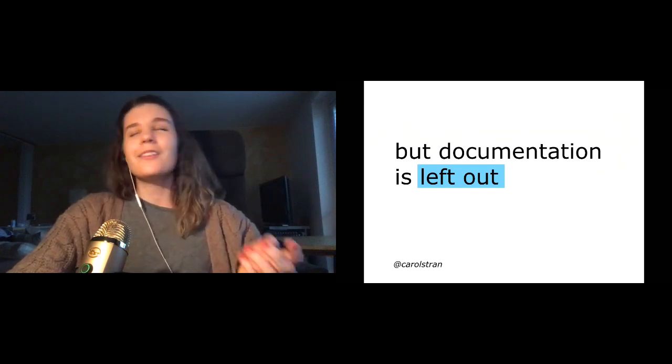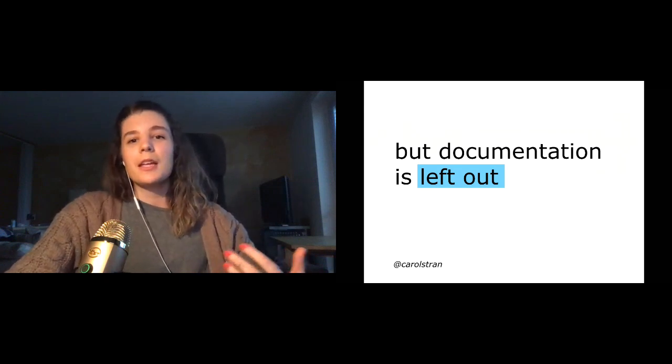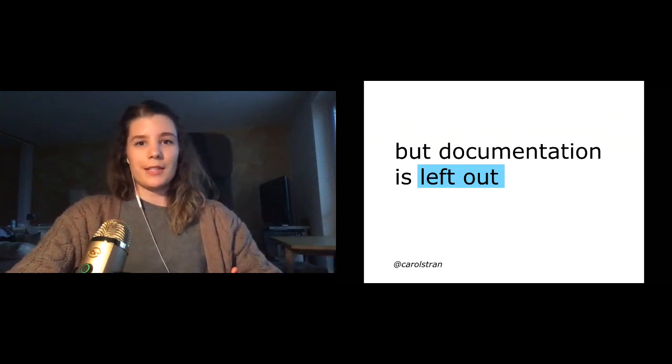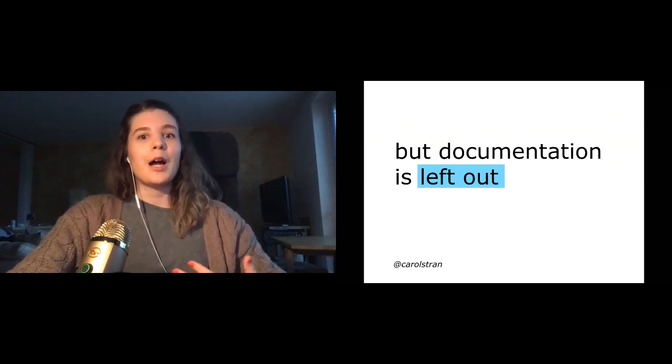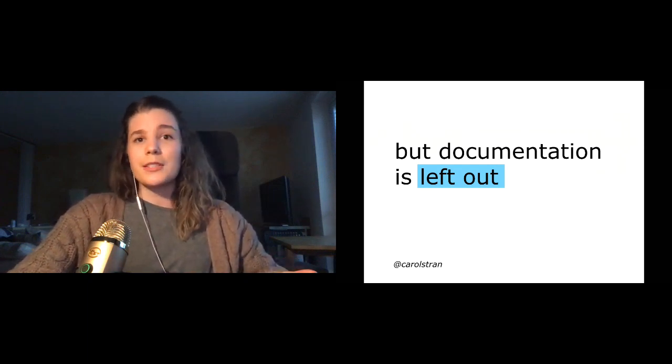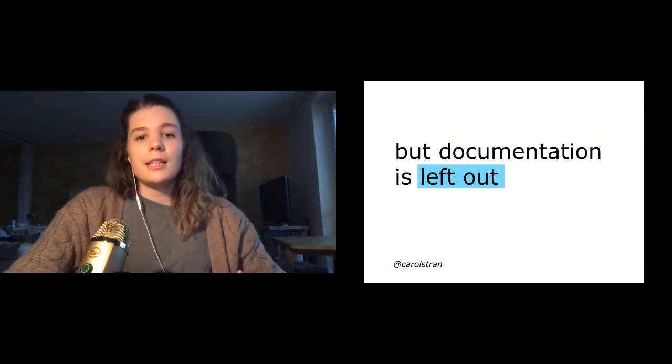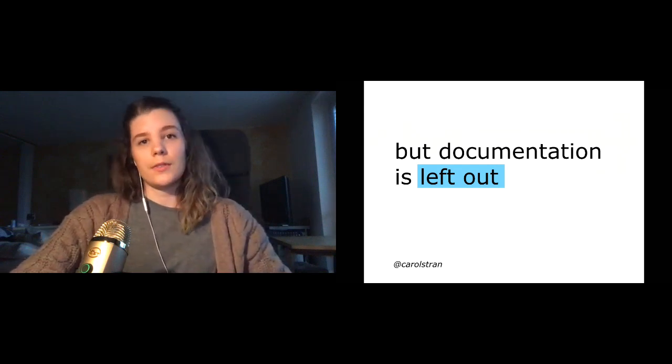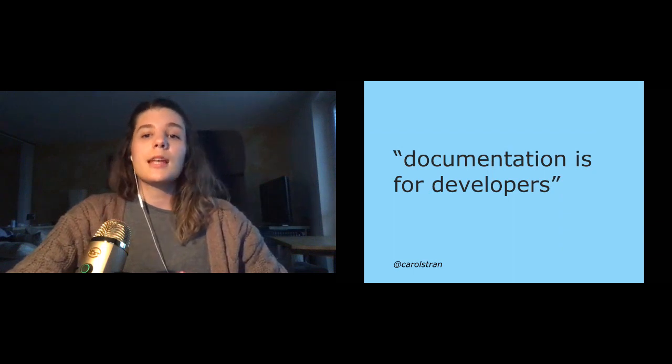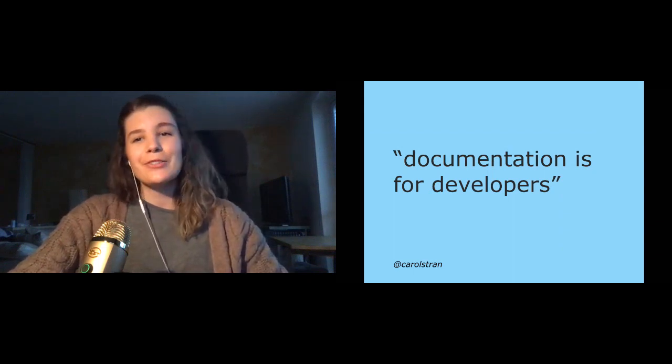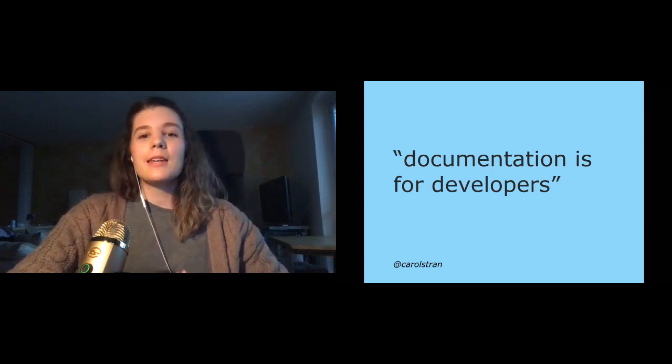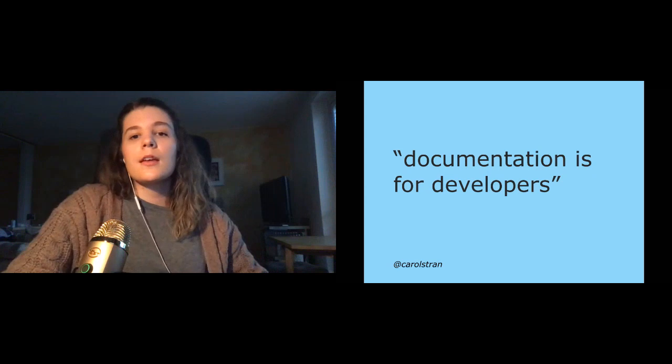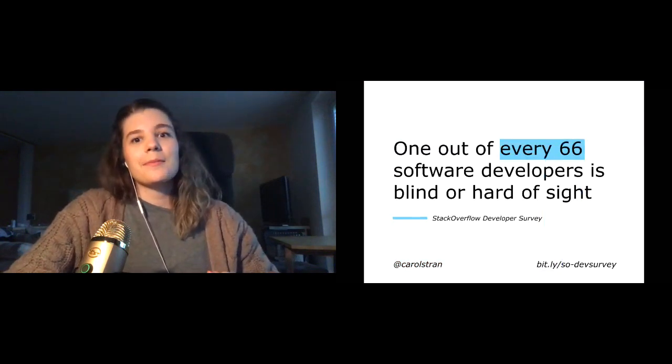And I don't know, I would say that's a big problem because if documentation is meant to serve as this tool for learning, discovery, comprehension, in the case of open source, a lot of onboarding and contributing, then it must be included in those conversations. One excuse that I hear frequently is that, quote, documentation is for developers. And this statement is problematic for a lot of reasons. But let's start with one statistic.